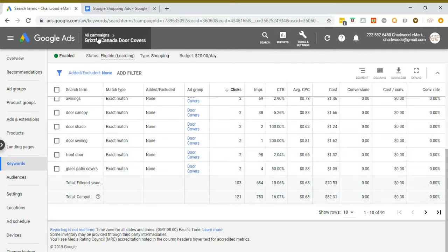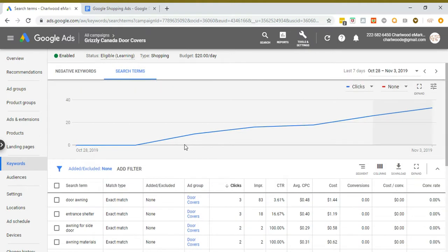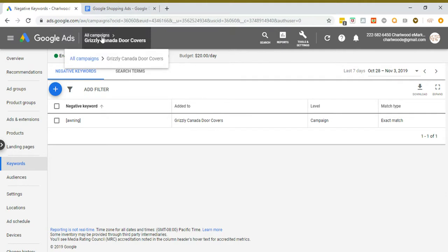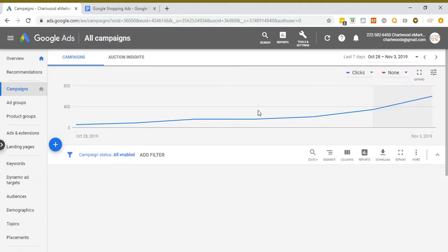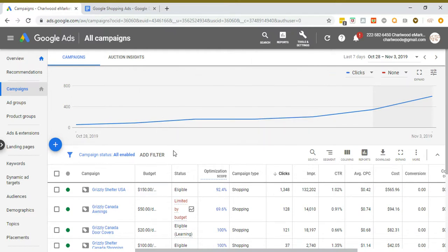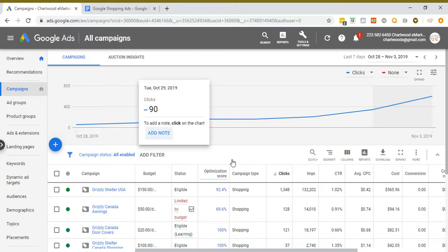If you do nothing else, set up a campaign for your star product, add some negative keywords — they will appear in this column as you add them. Now, regarding campaign priorities with multiple campaigns: Google will start with the high priority, then medium, then low.